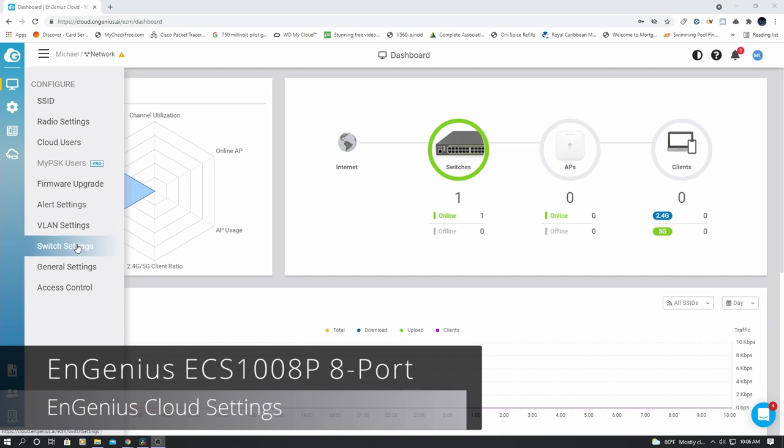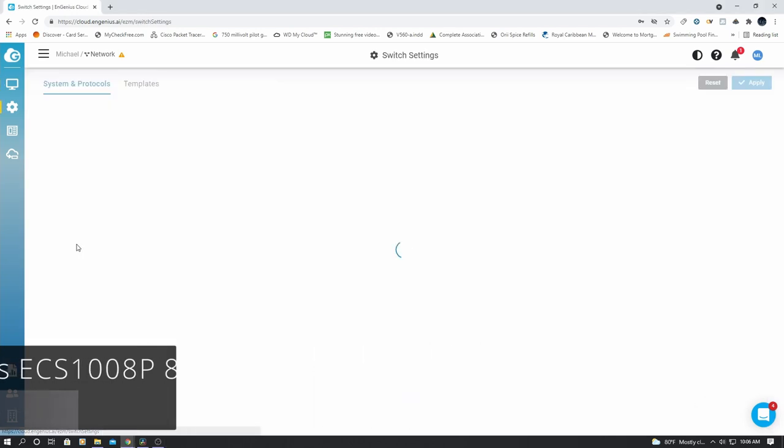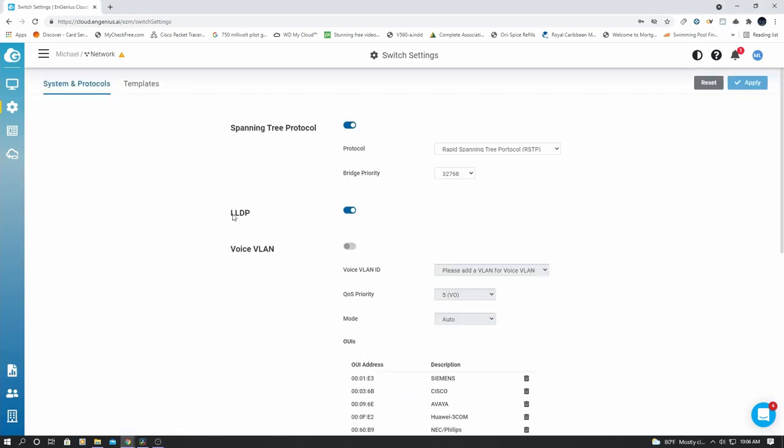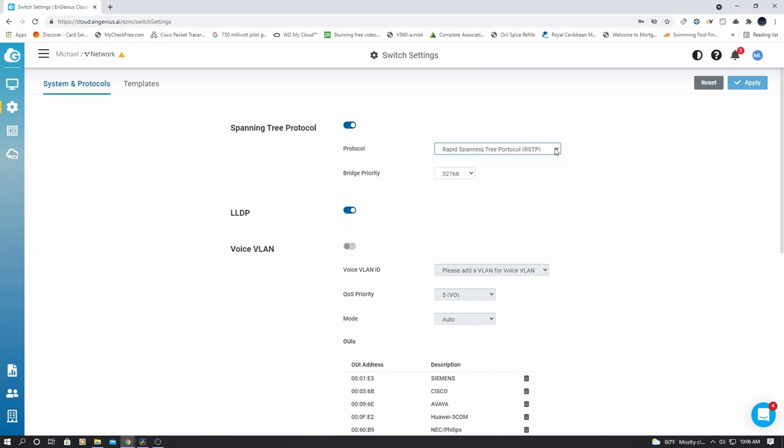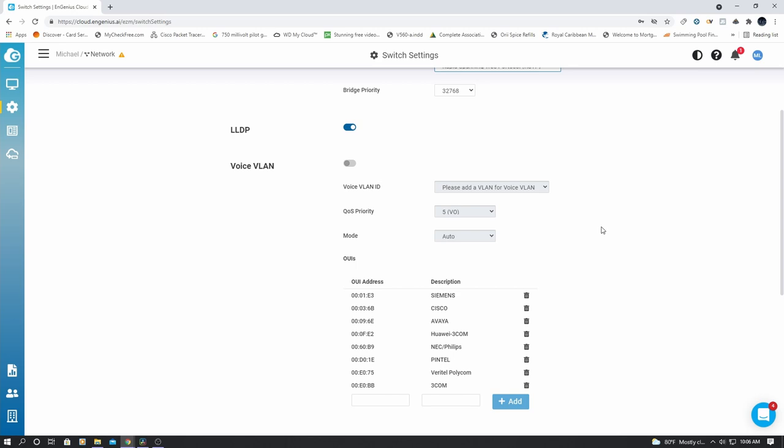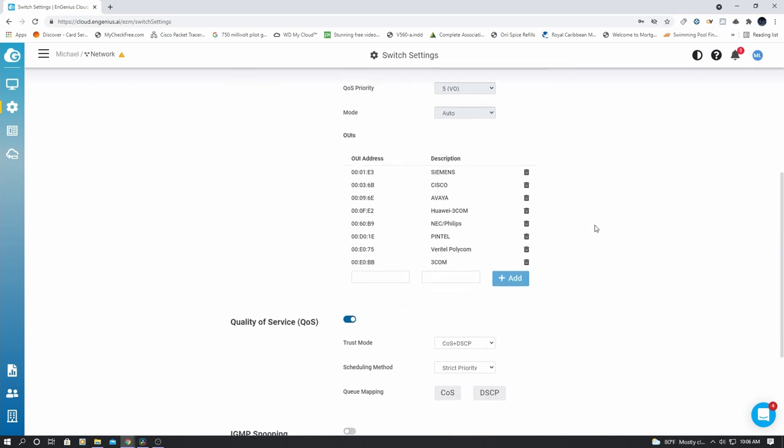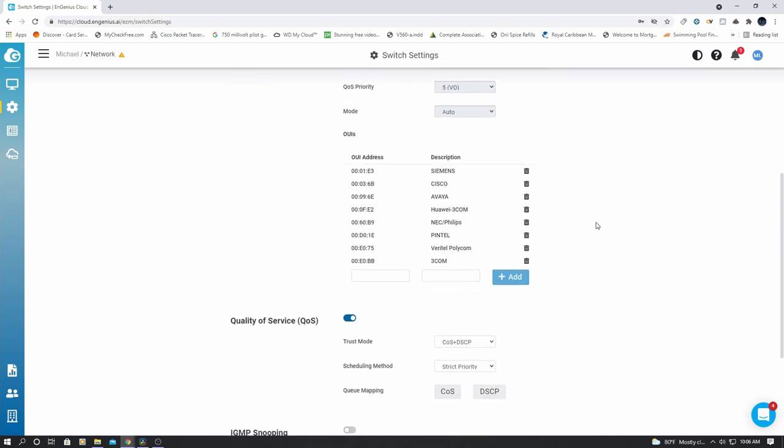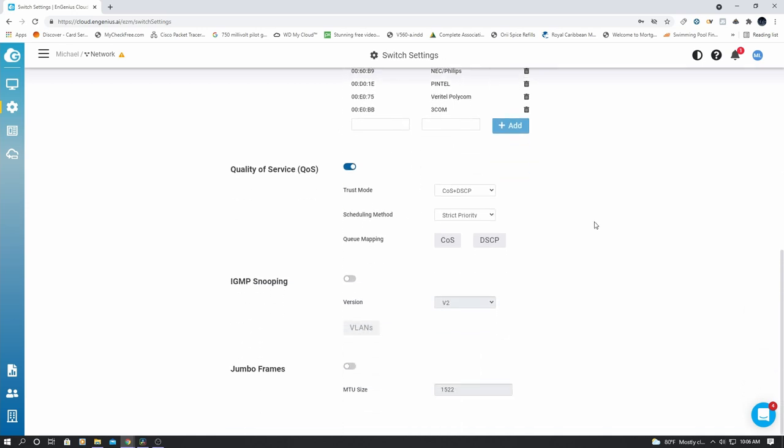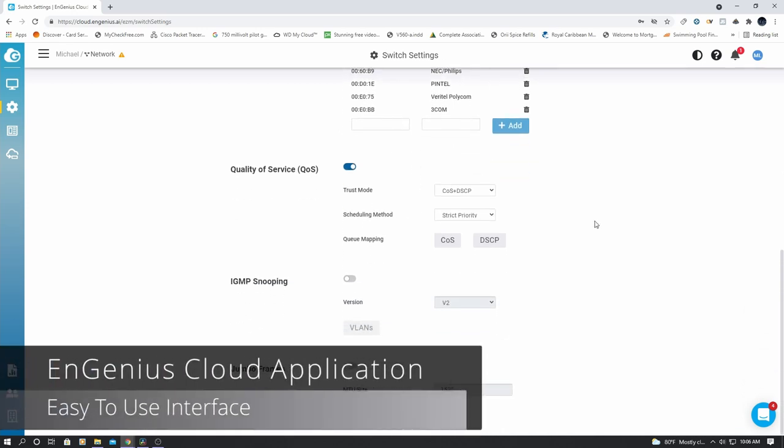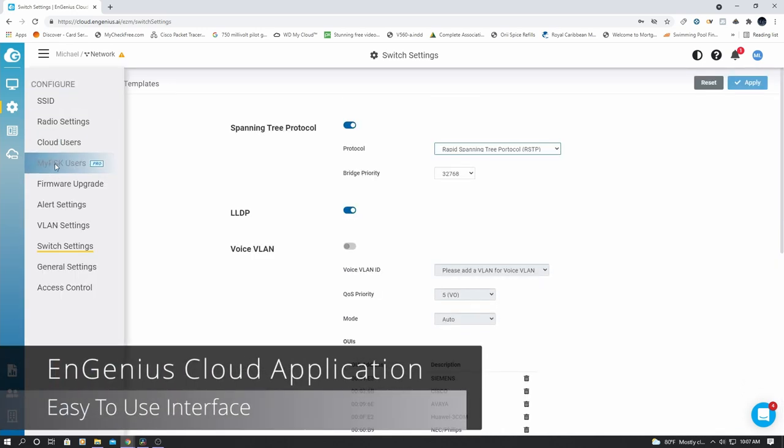We'll go to switch settings first. If you're familiar with Cisco switches, then you will recognize most of these options. Unlike a Cisco switch, where the programming can be very difficult, this interface is very easy to use. And I like that.